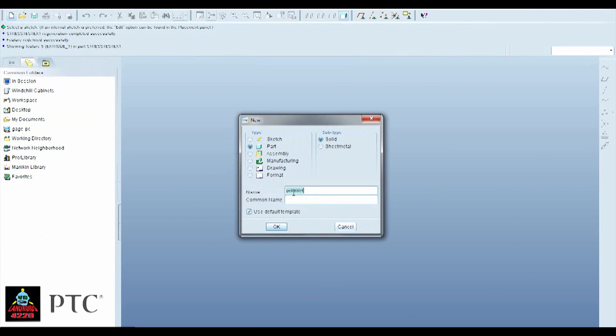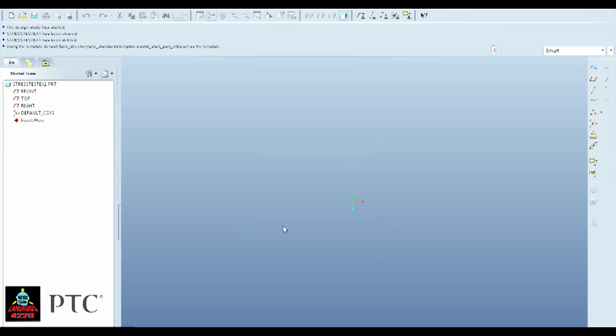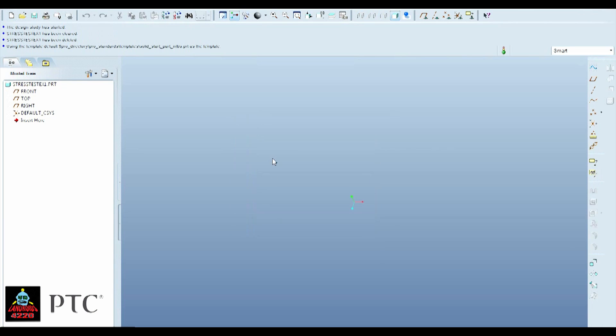So let's just go to File, New, let's make a part, and let's call it Stress Test EX1.